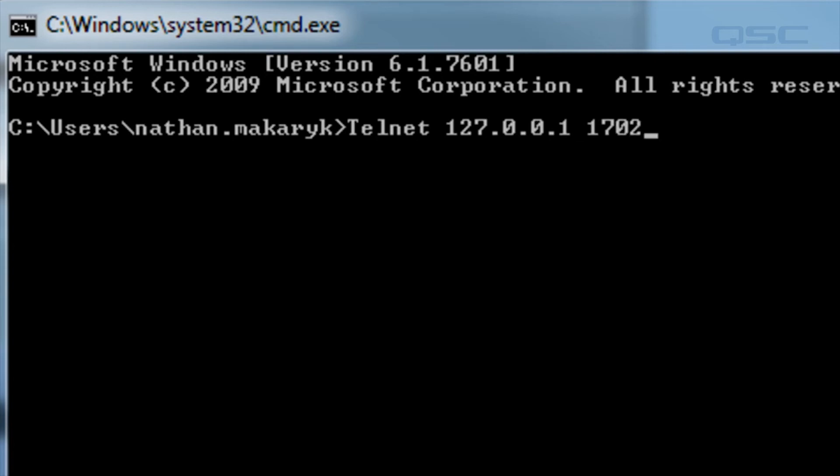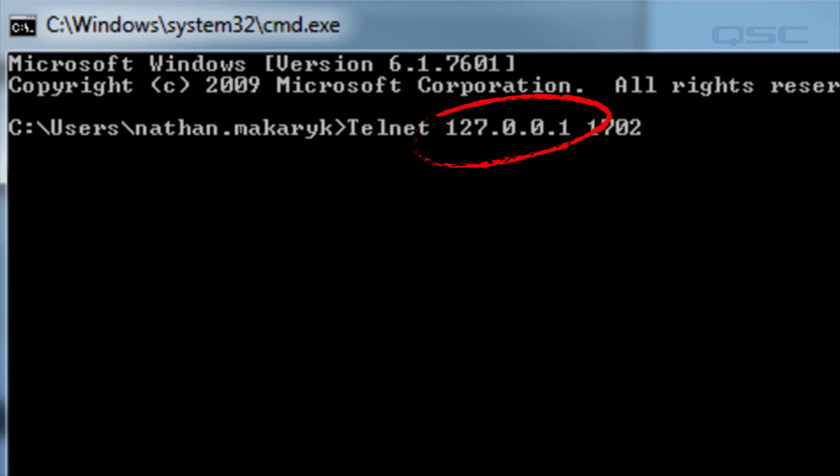So what on earth are you typing? Well, 127.0.0.1 is a generic loopback address that all computers can use, so it's telling your Telnet to connect to your own device.